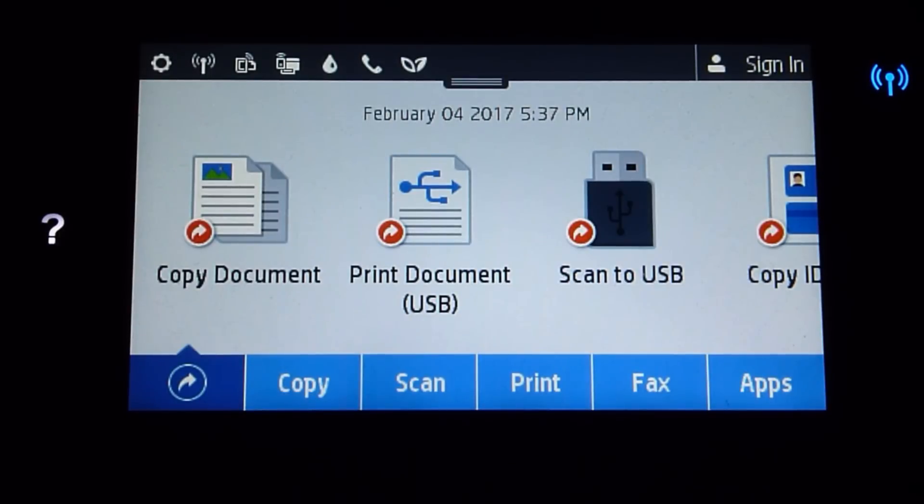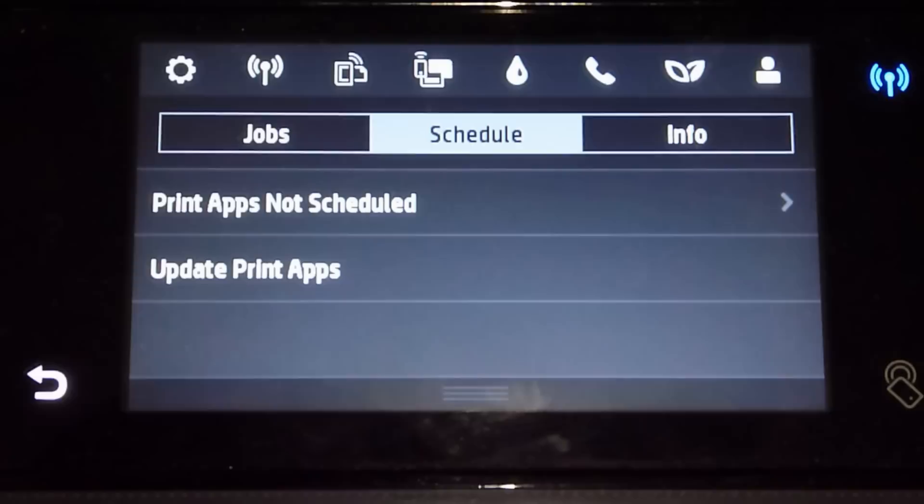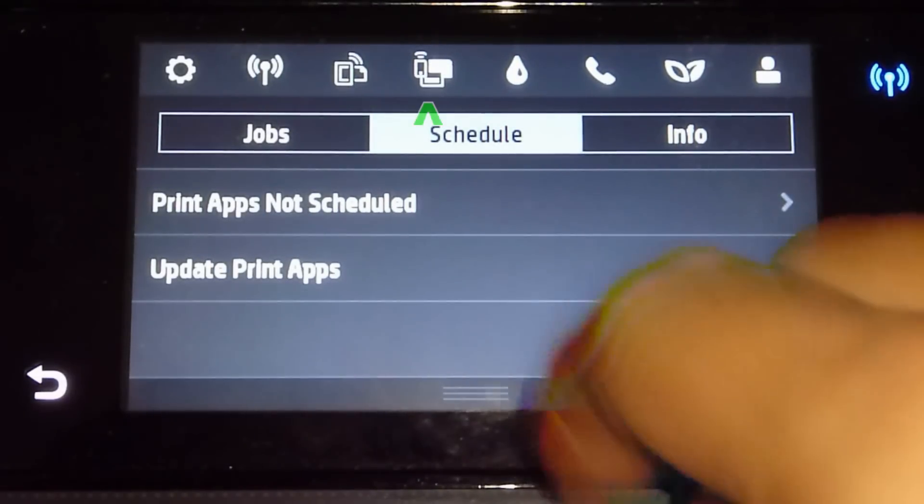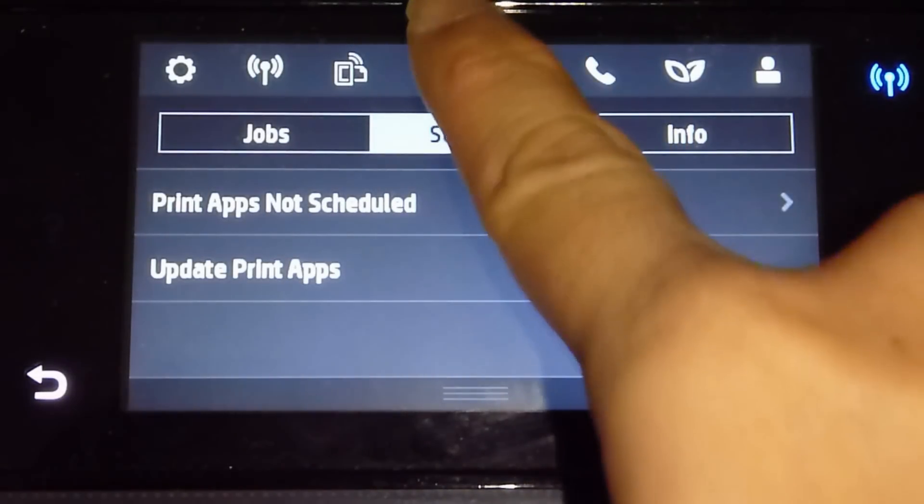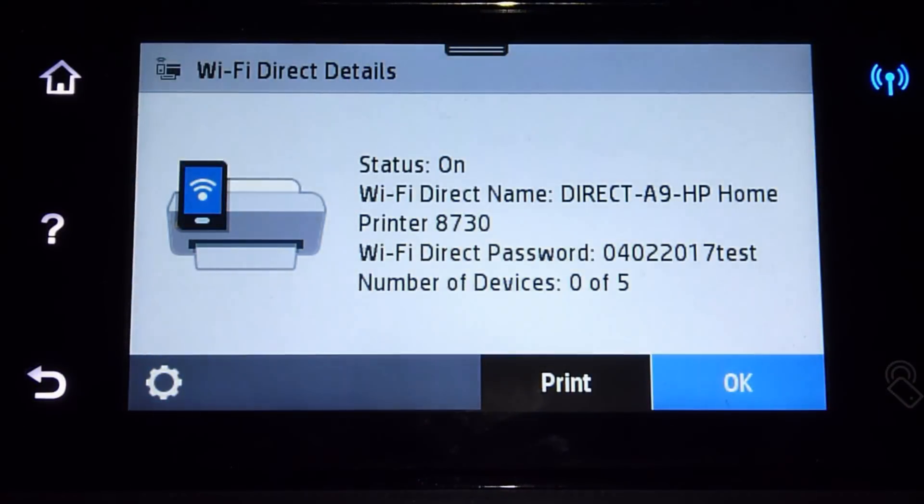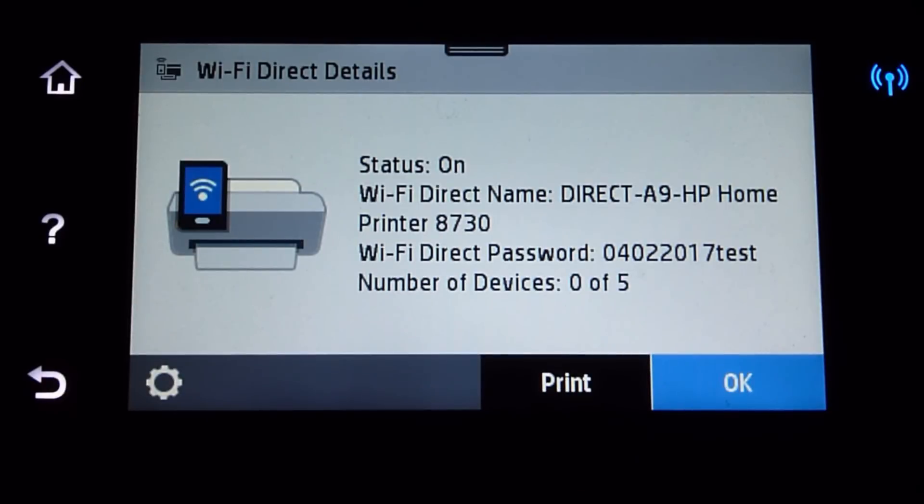From the front panel, scroll down and tap on the icon as shown. The WiFi Direct details, as you can see, the WiFi Direct name is now Home Printer 8730.